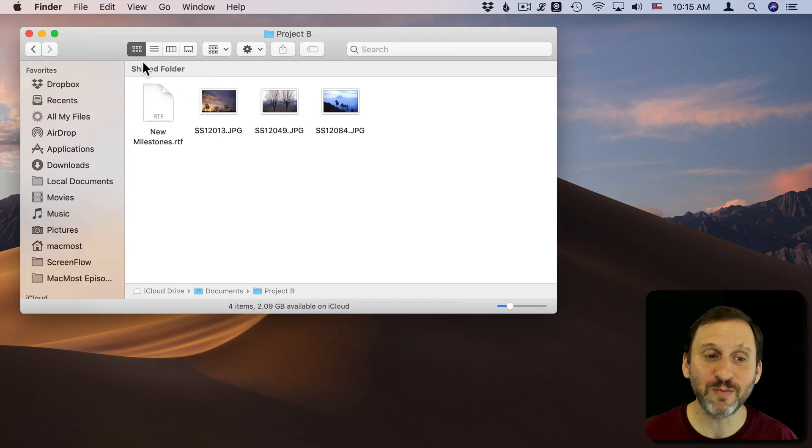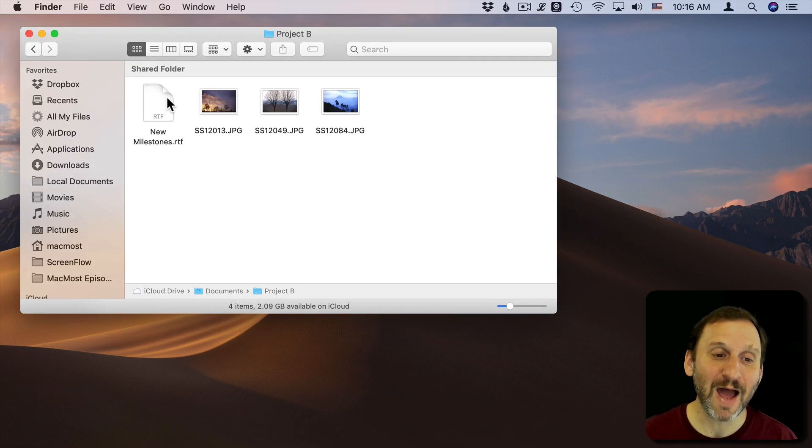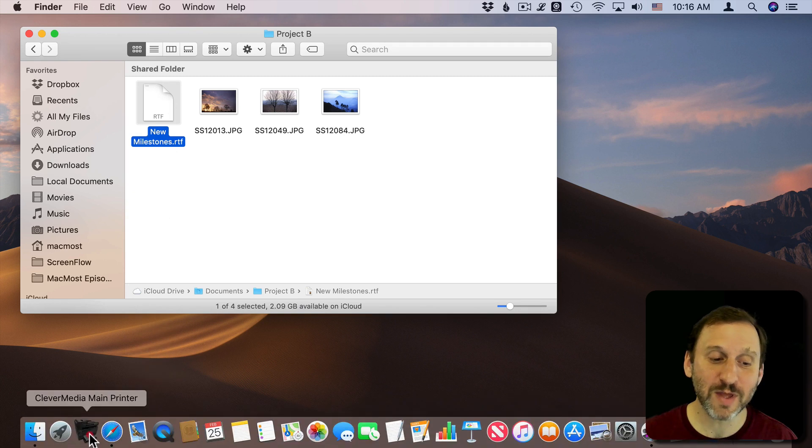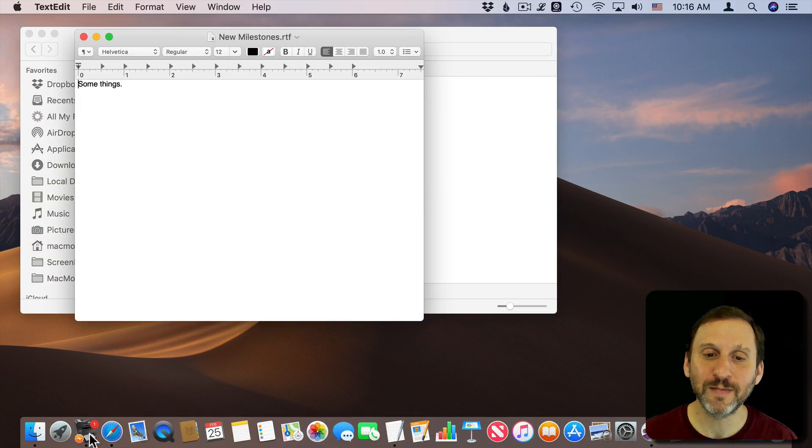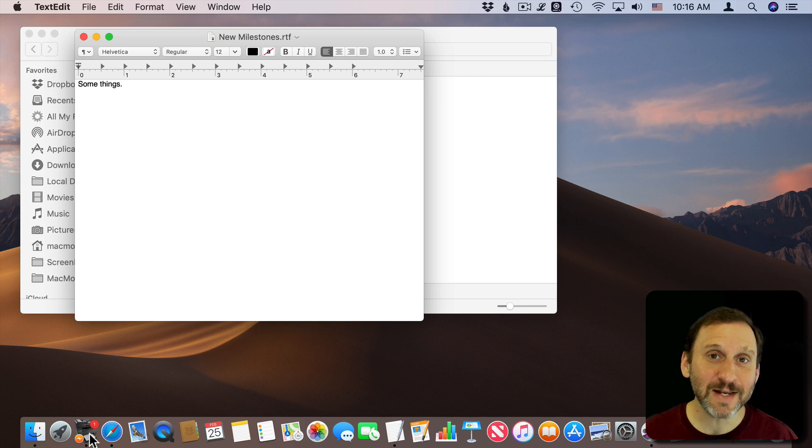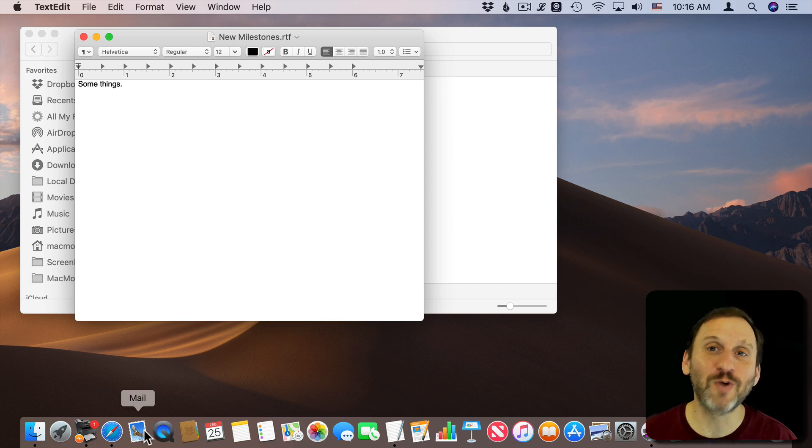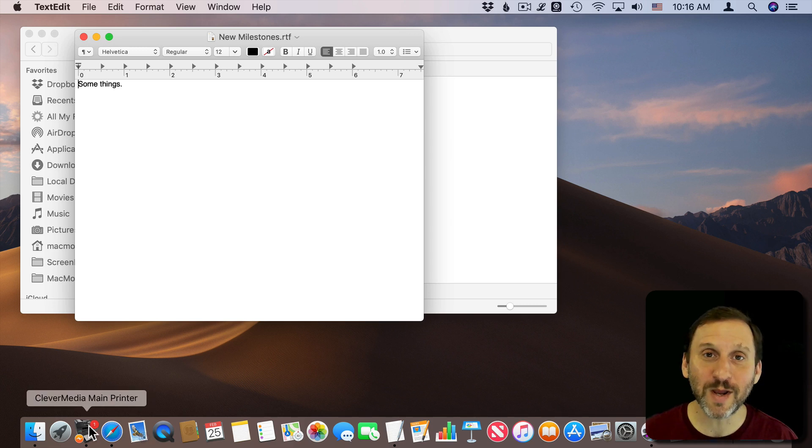Now I can close System Preferences, and when I want to print something I can drag it to that printer and drop it there. This is really handy especially if you have multiple printers. You could have them all lined up in your Dock and then drag to the printer you want. That's a pretty quick action.